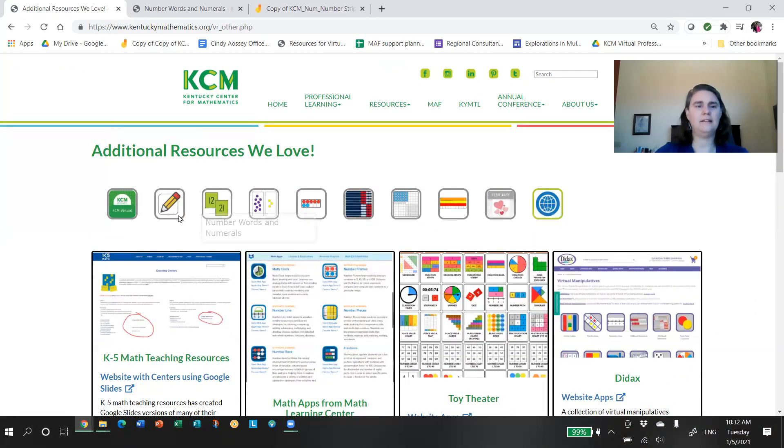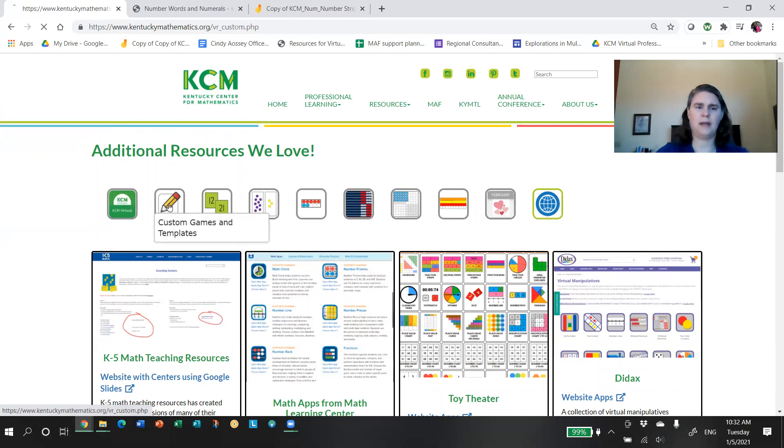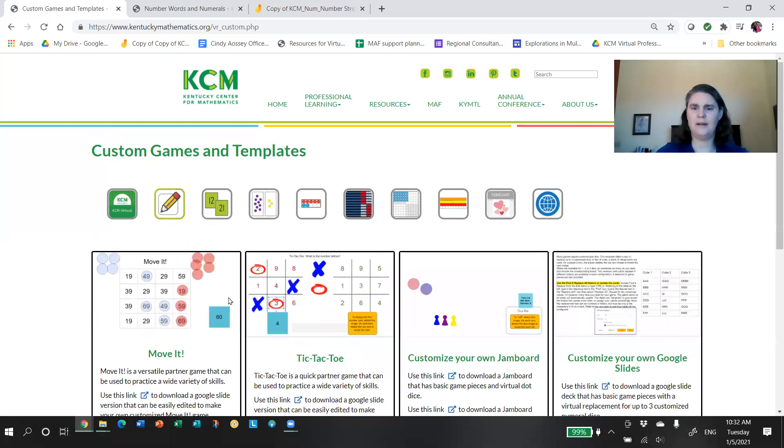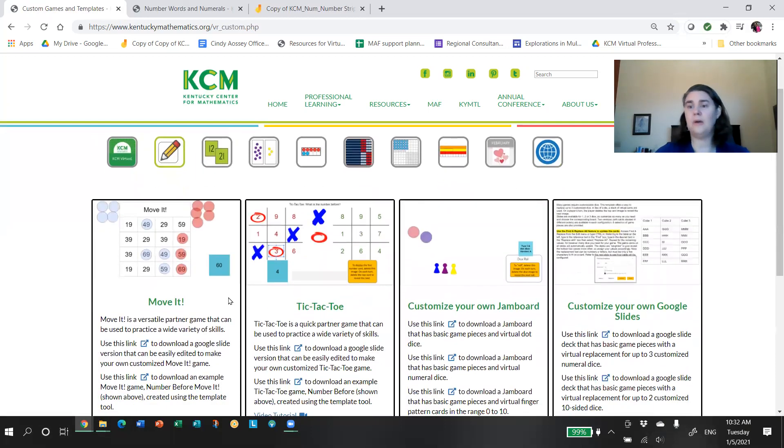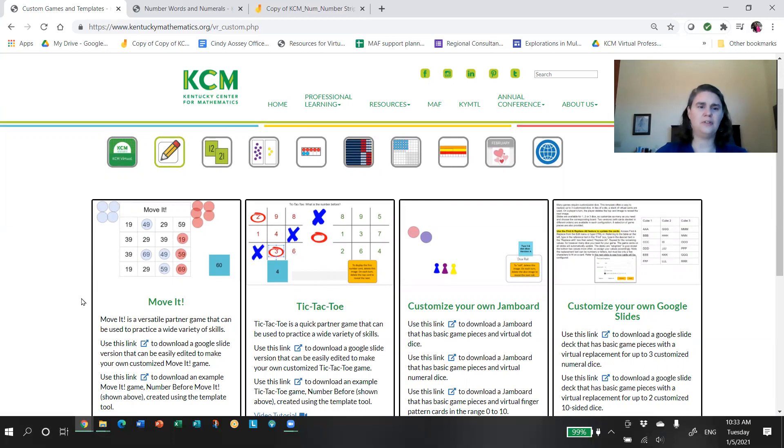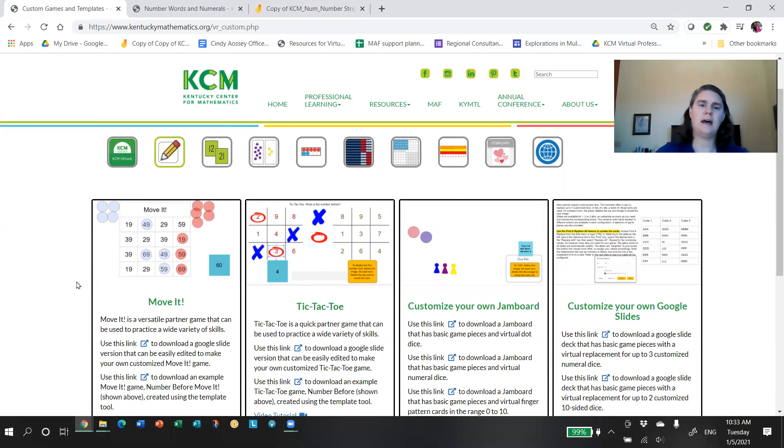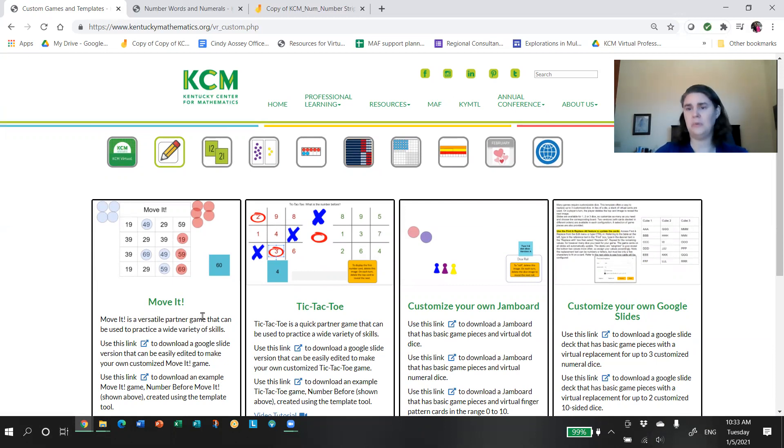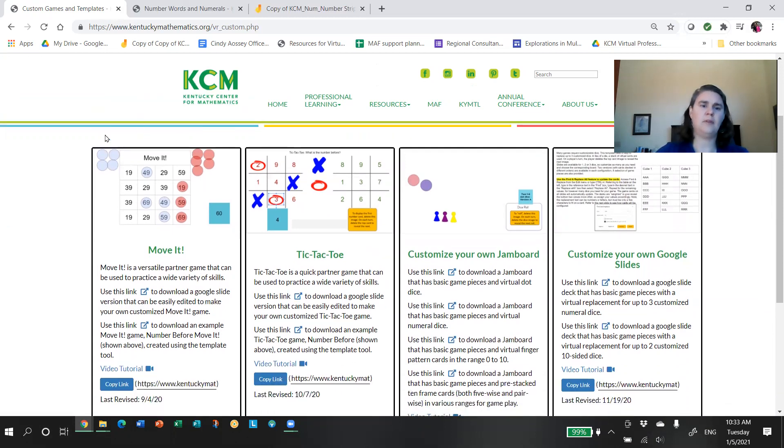There are some amazing resources out there created by others, some apps and banks. And where we find those, we post those. So feel free to share with us some of your favorite resources and we'll add these to our page.